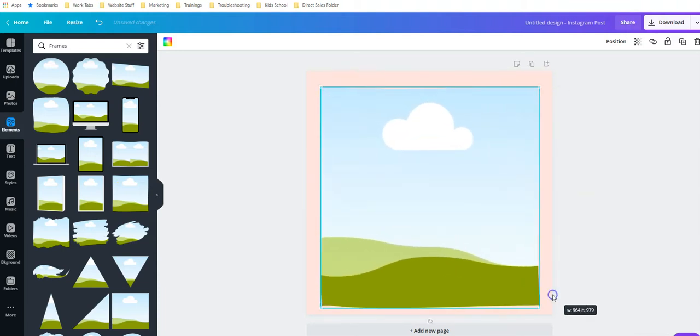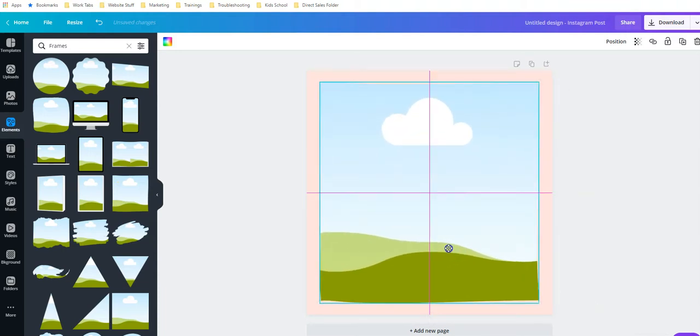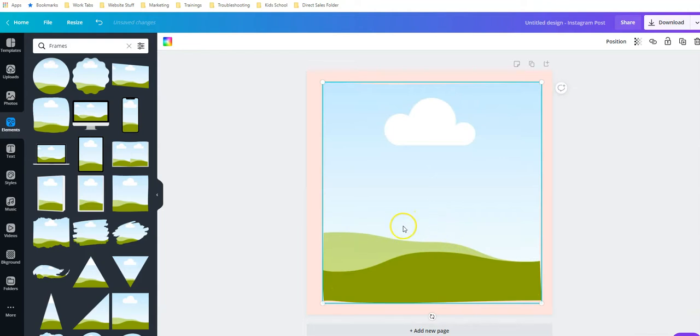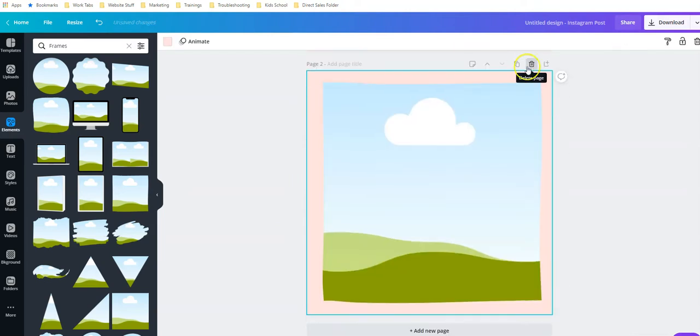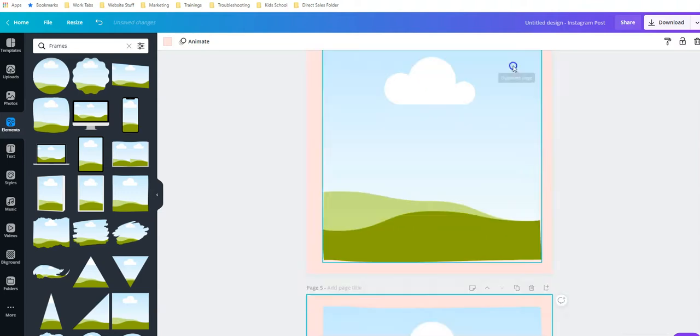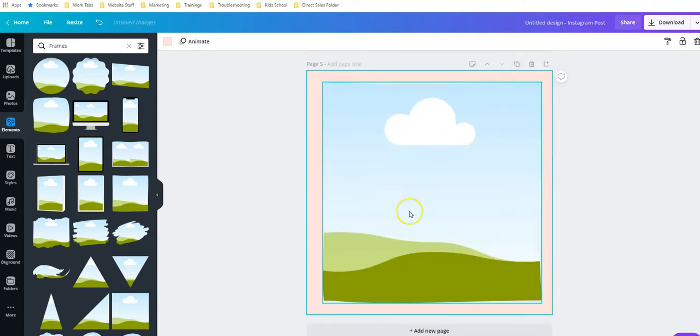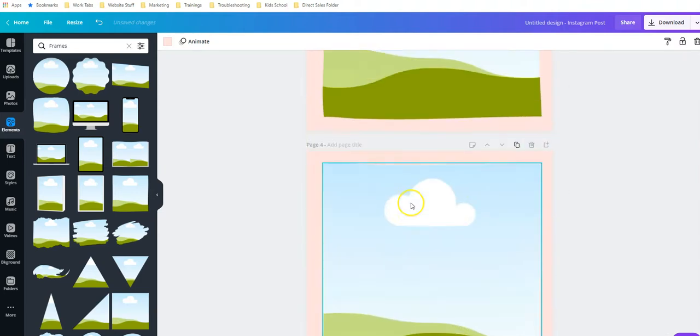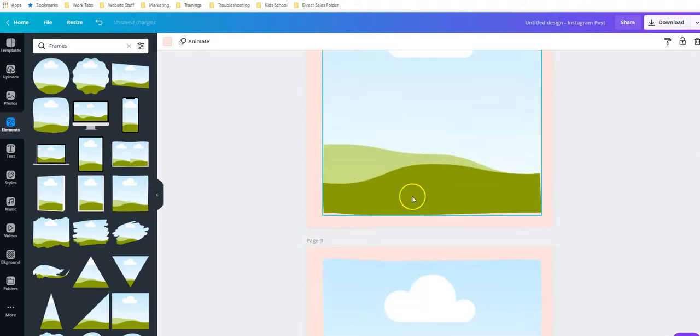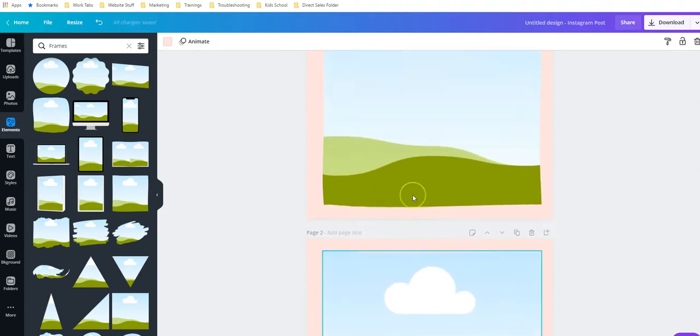I'm going to pull this in. You can adjust the size however you want. There we go. Because you want this to be a GIF, you want to have multiple slides. So we're going to duplicate this. Let's duplicate it four times so that we have a total of five slides here. You can have as many as you like, but you have to have at least two.